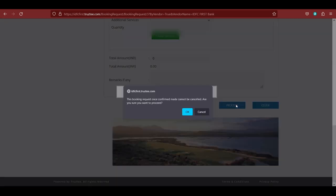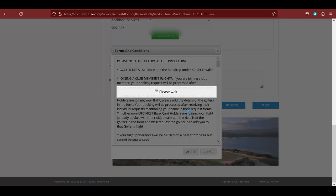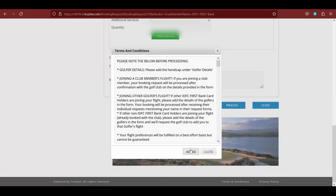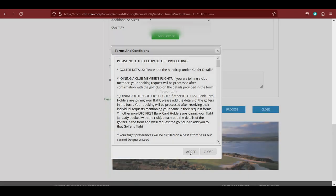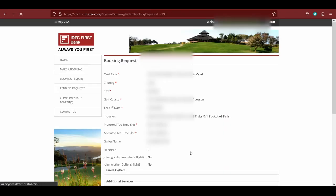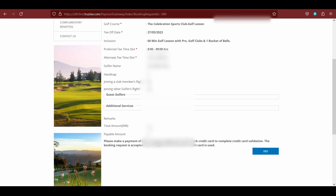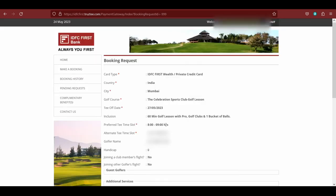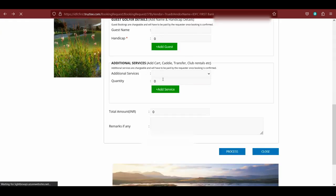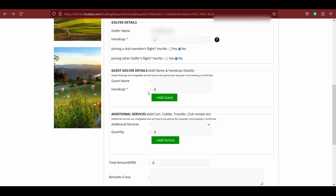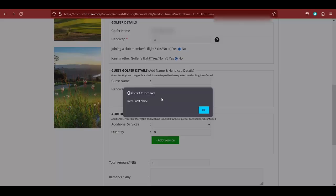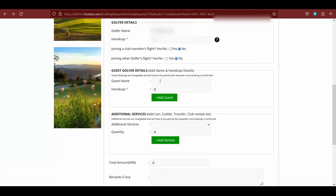Go ahead and click on process. It will say booking once confirmed cannot be cancelled, so are you sure? And you can see that handicap zero, it will ask for two rupees. But let me just go back and show you what would happen if I add a guest.